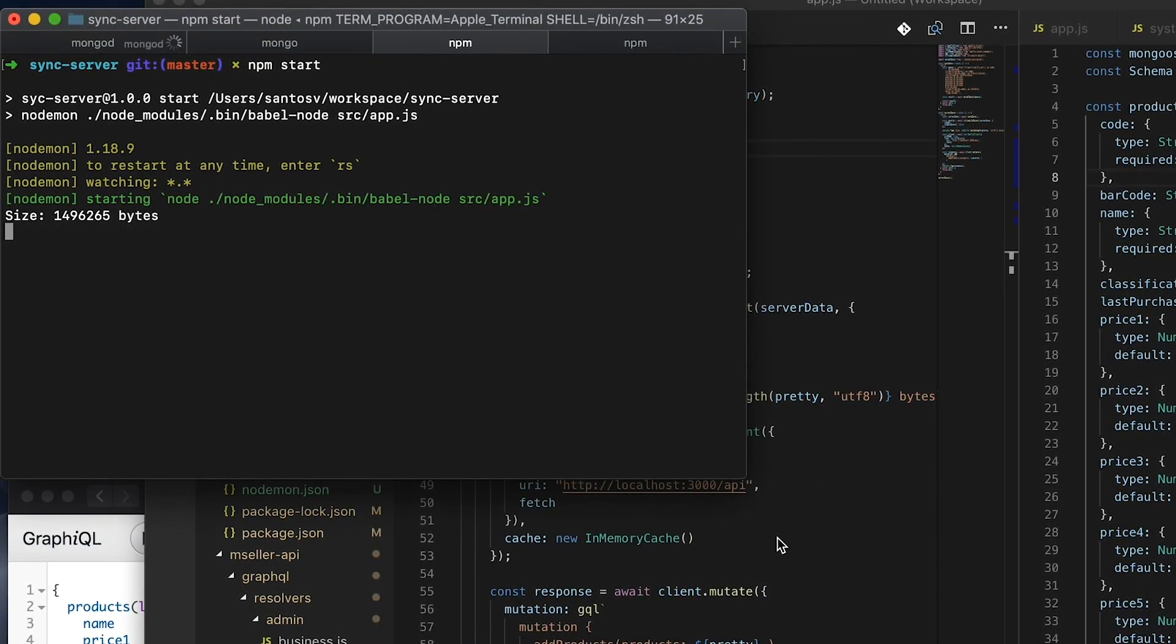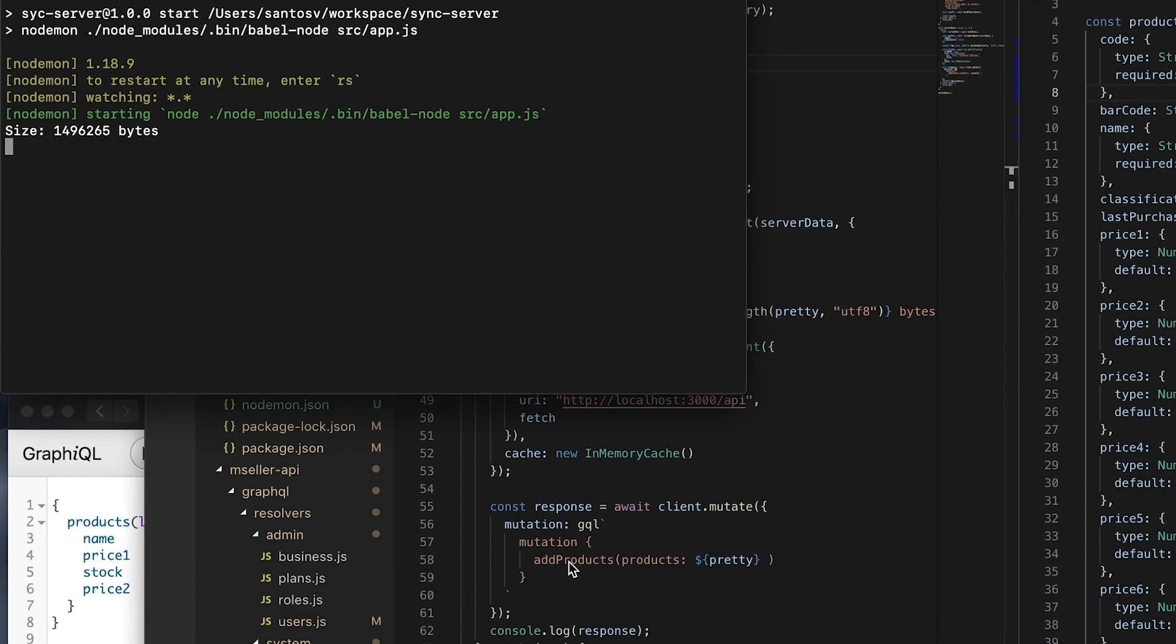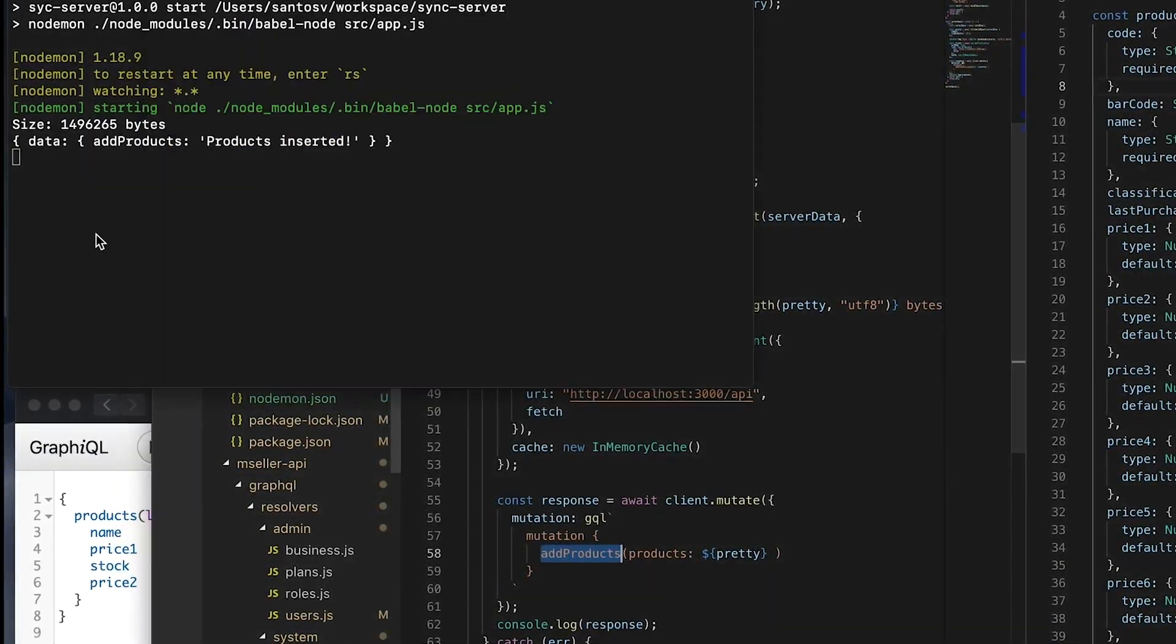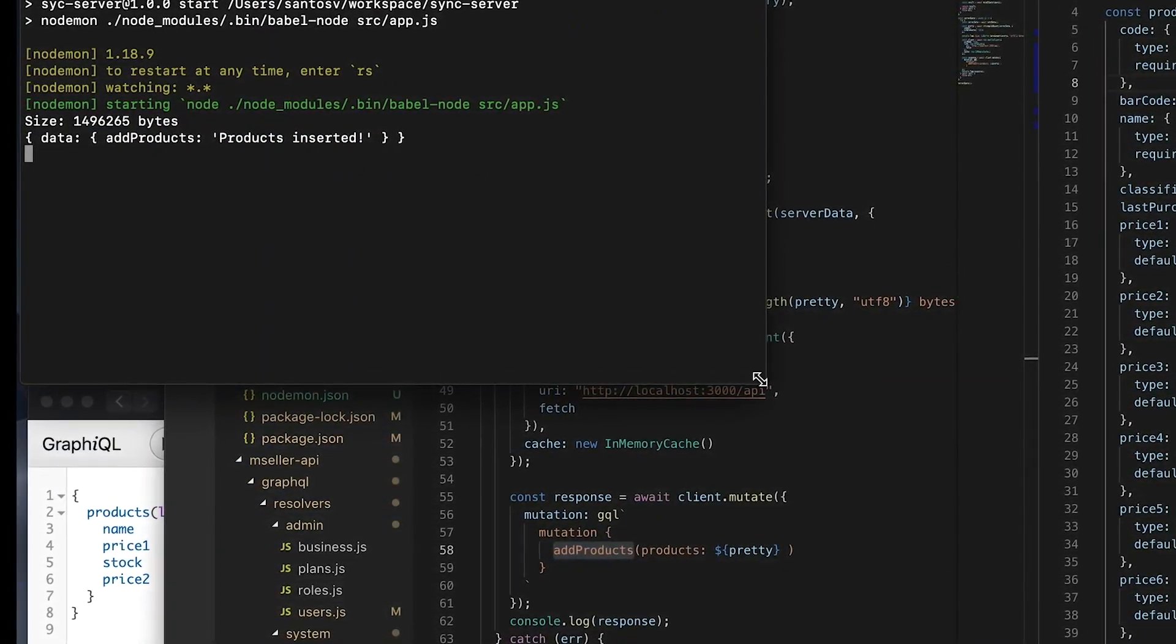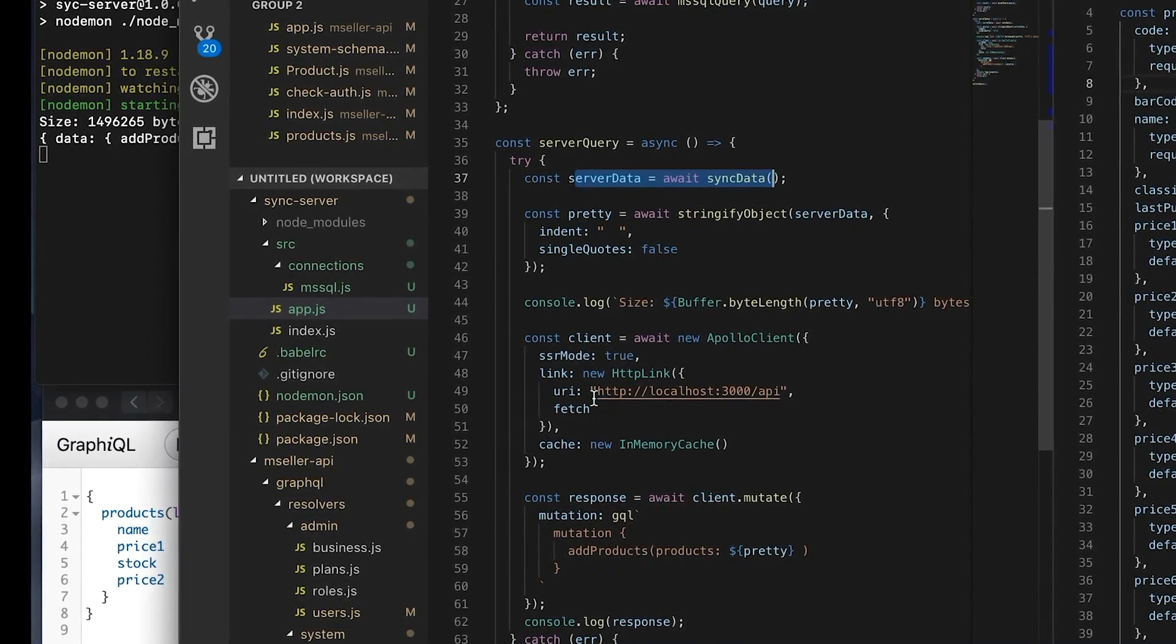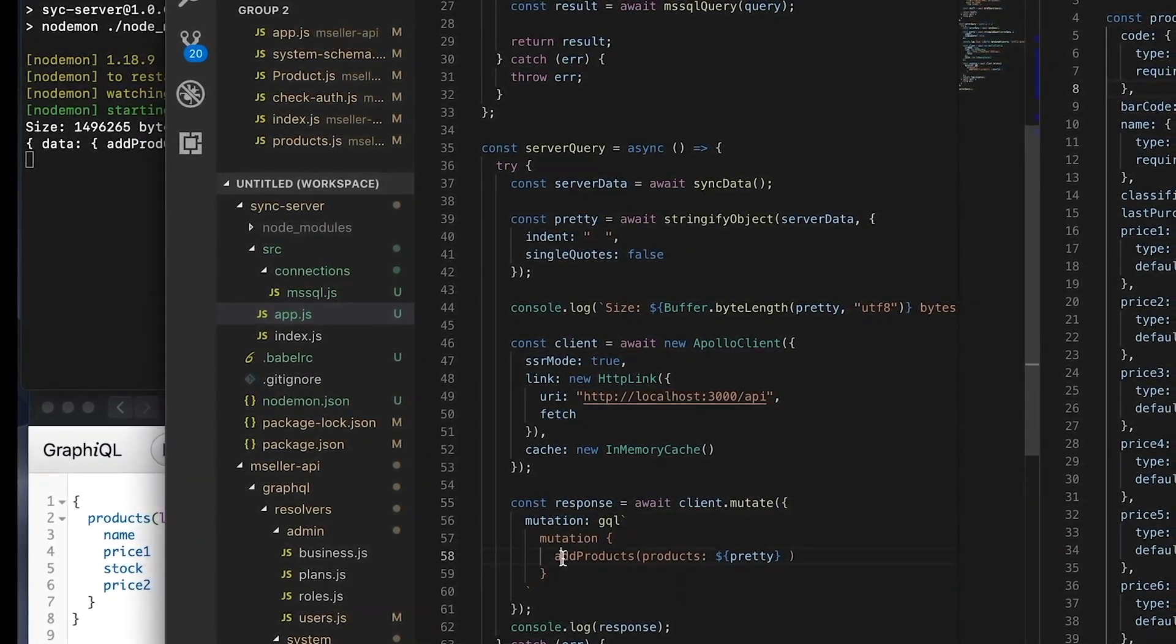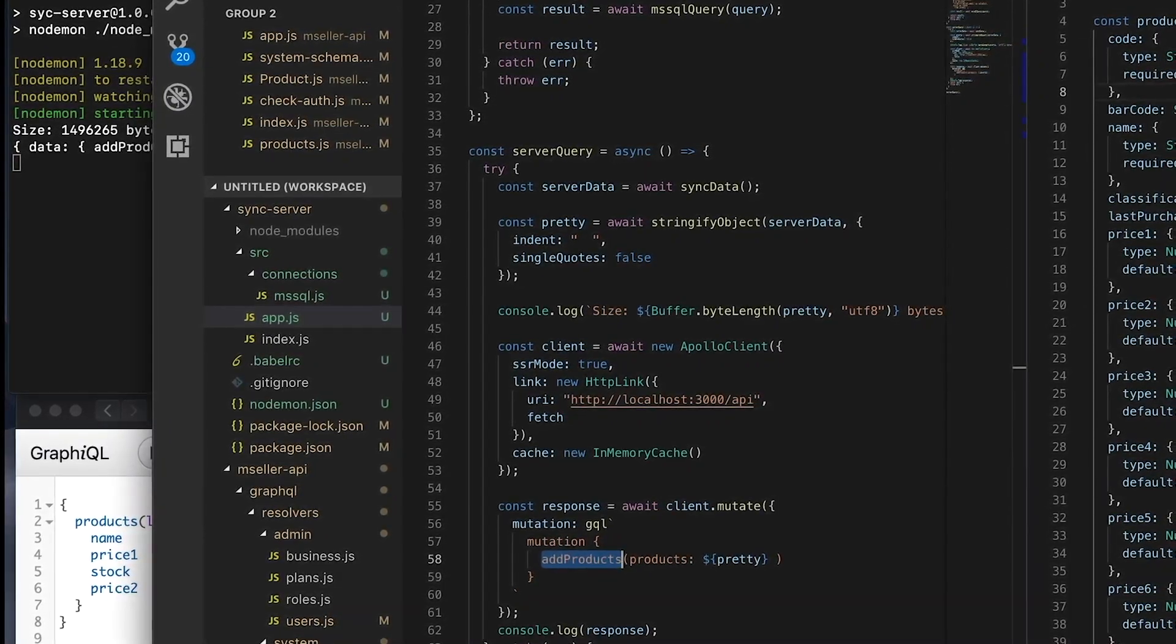The good thing is I'm getting this big array with these objects here. Oh, it's already done. So add products, products inserted. Like I said, it's getting all the data into an array, then using the mutation. I add this add products mutation. They get passed all this big array.